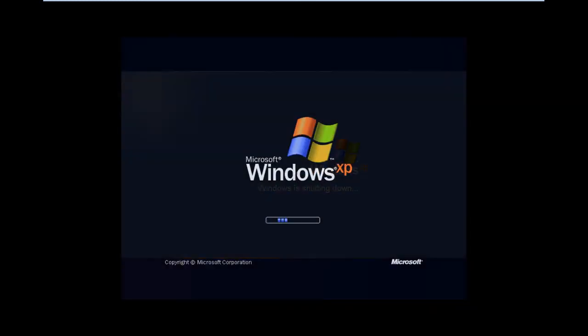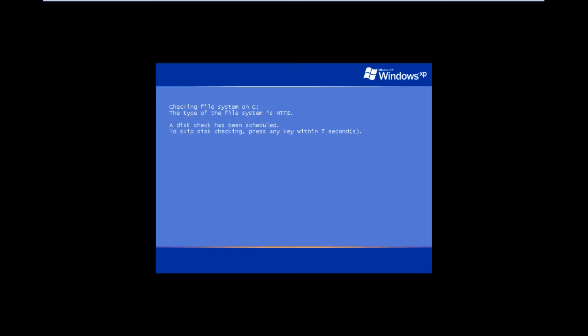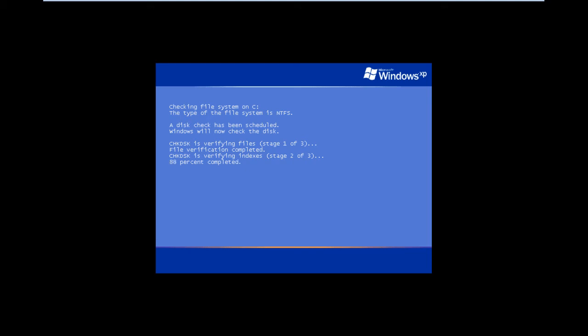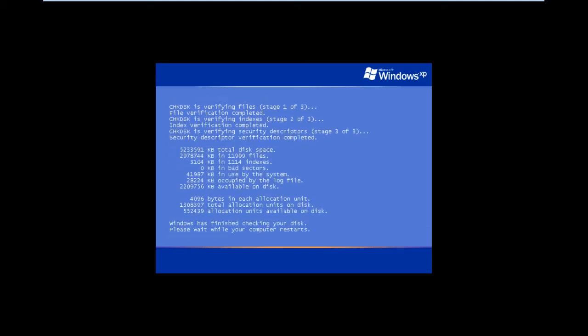With that done, the system will restart instantly, and the disk check wizard will start. It will check the three stages of the disk. The first is file verification, the second stage is verifying the indexes, and the third stage is of verifying the security descriptors.